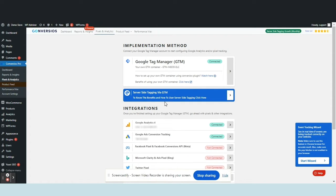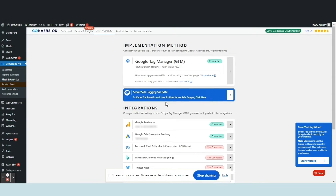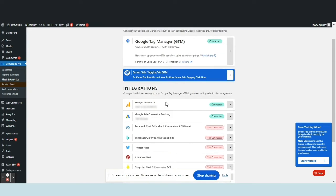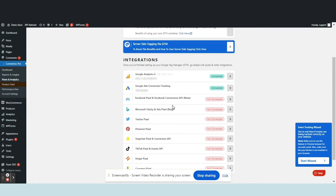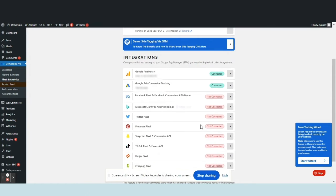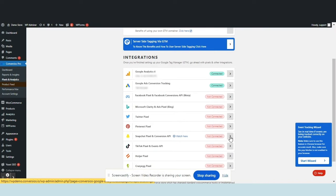In the Pixel and Analytics page, find the Snapchat Pixel and Conversion API in the list of Pixel integrations. To proceed, click on the right arrow key, leading you to a dedicated interface.